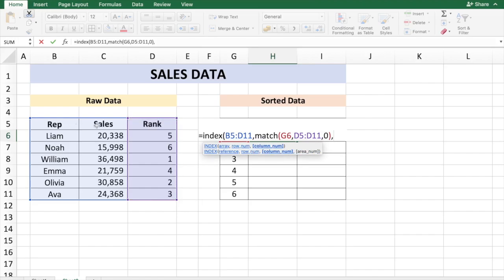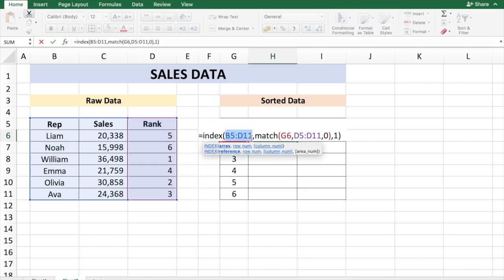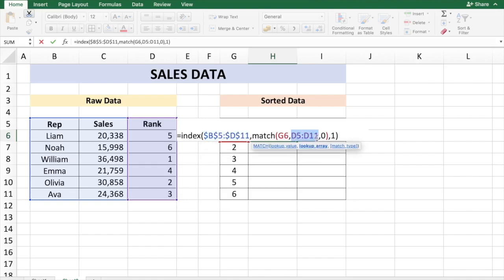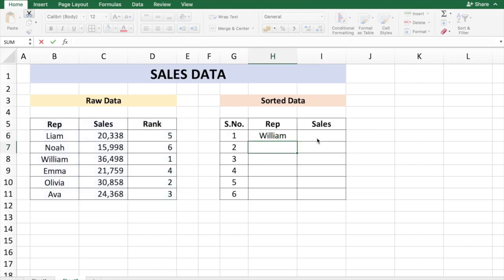Let me freeze the lookup array with function F4, and the lookup array for the row number, just press enter. So you can see here for rank one the rep name is William.